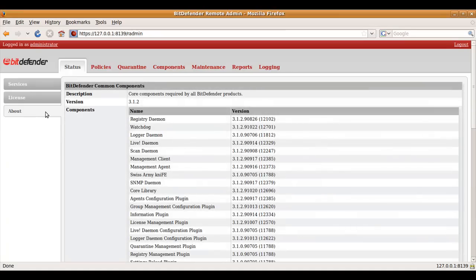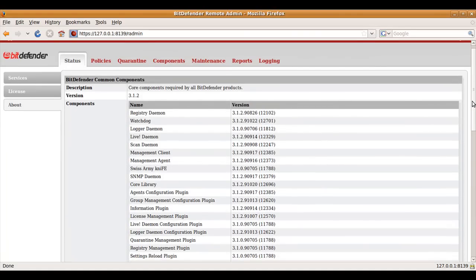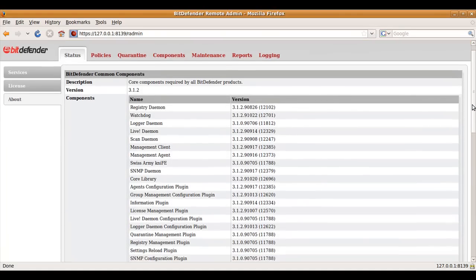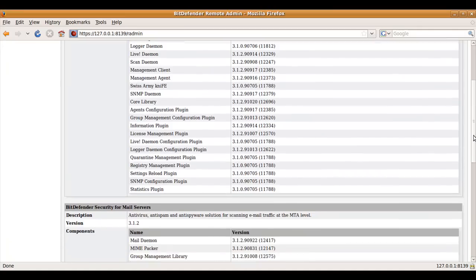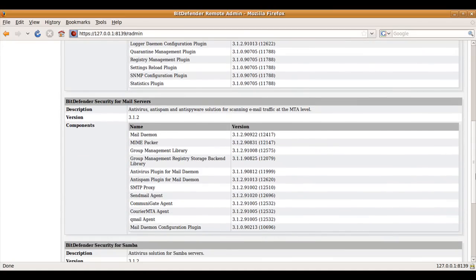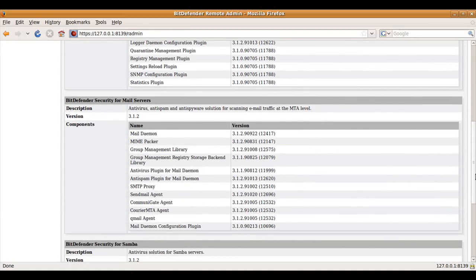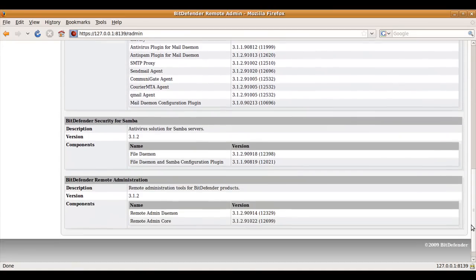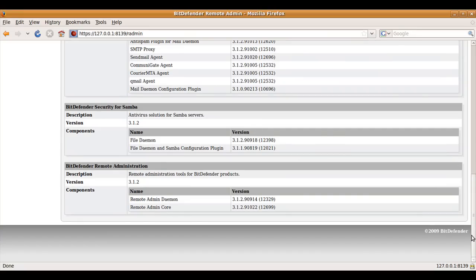Compared to the older versions of Remote Administrator, the verbosity of the information provided has been increased in order to further ease the gathering of information. For example, on the About page you can see the descriptions and exact versions of all the binaries, libraries and plugins of the product. This can be valuable information, for example when you need to submit a technical support request.